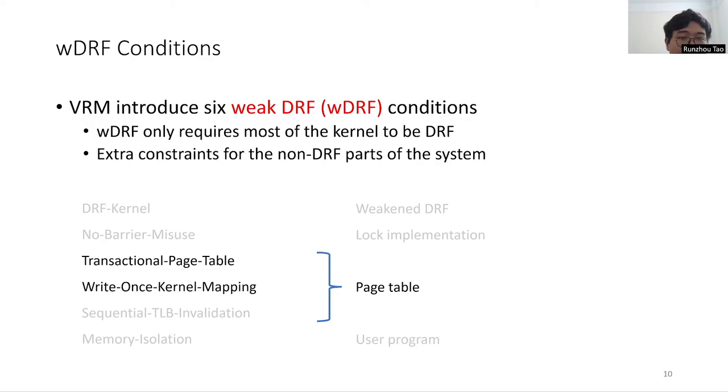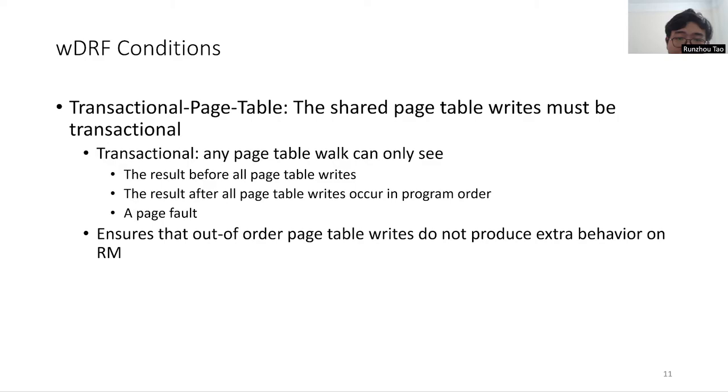The transactional page table condition states that shared page table writes must be transactional, which means that any page table walk can only see the result before all page table writes, the result after all page table writes occur in program order, or a page fault. This condition ensures that out-of-order page table writes do not produce extra behavior on relaxed memory.